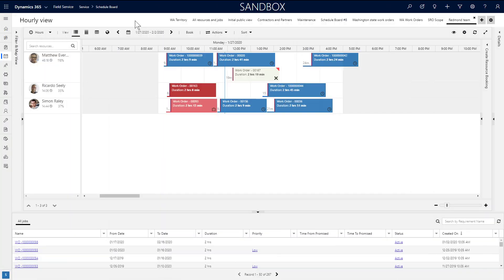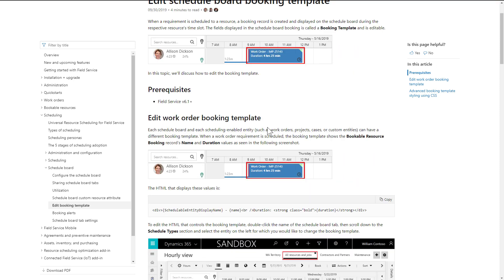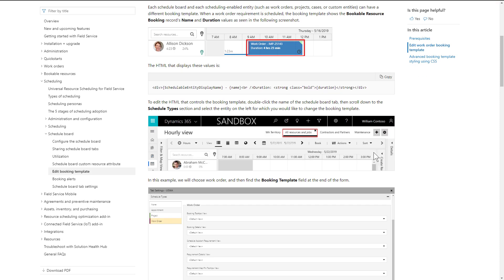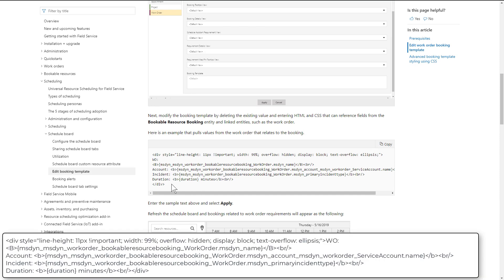When it comes to more specific business requirements, you can extend the schedule board with HTML, CSS, and XML. One example is changing the information inside a booking with HTML. Go to the field service docs and copy and paste a sample template.